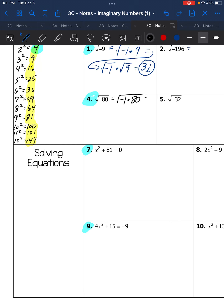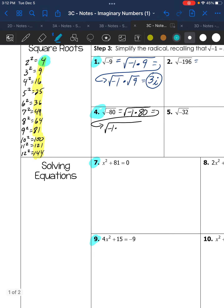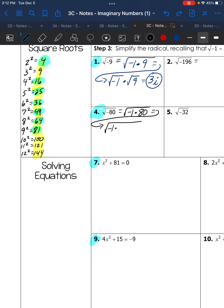Number 4: break up the square root of negative 80 into the square root of negative 1 times 80. Is 80 a perfect square? No — 81 is. Does 80 divide by 64? No. By 49? No. By 36? No. By 25? No. By 16? Yes — 16 times 5 is 80.